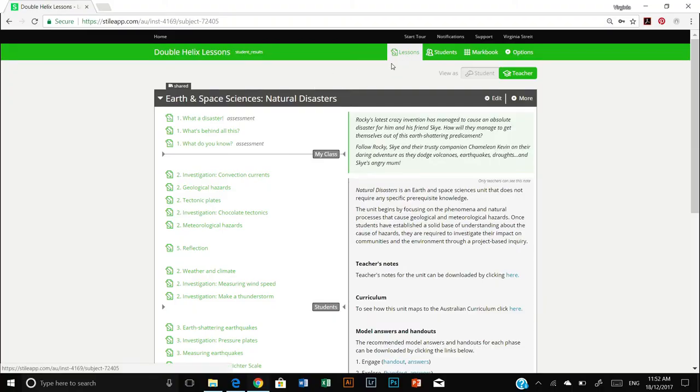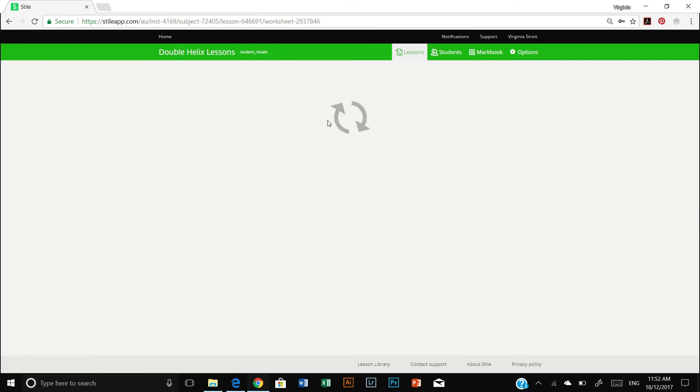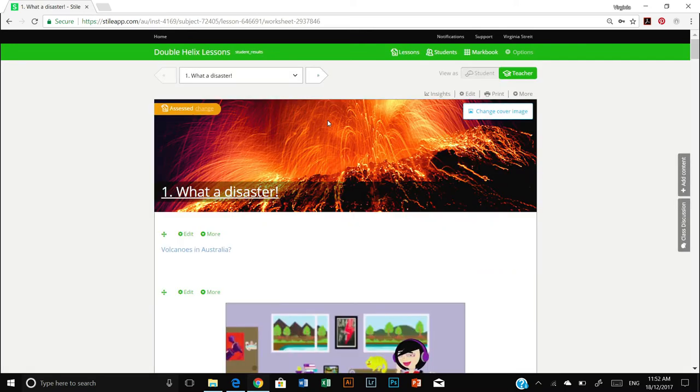First, once we are in the unit that we want to edit, let's click on the first lesson and take a look at some of the editing tools that are available to us. Note that you need to be in teacher mode to see these editing tools. Students are unable to.